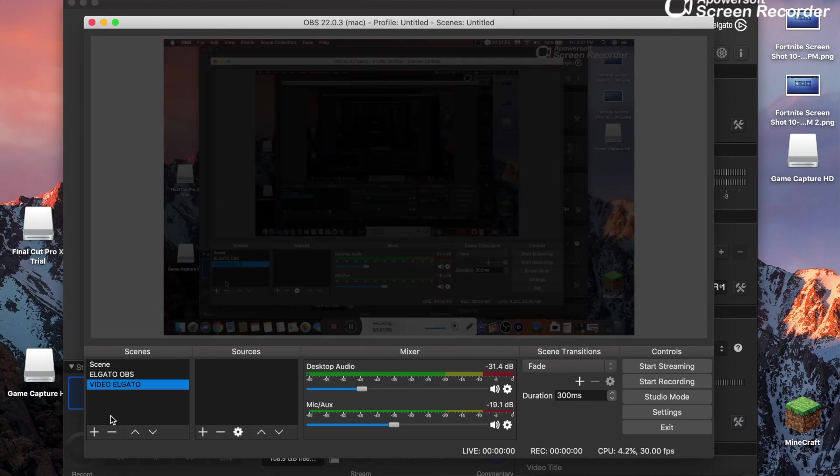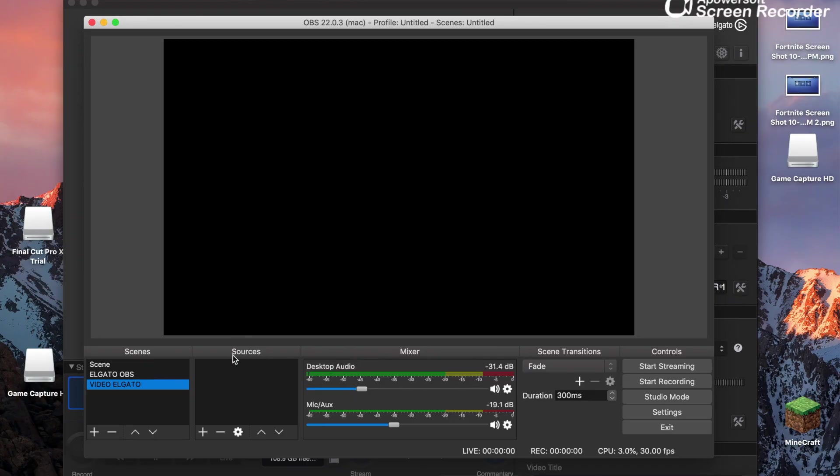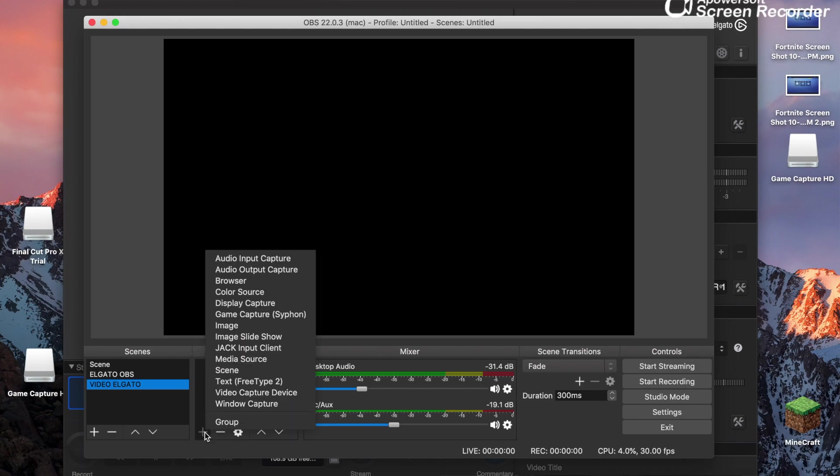It should look pitch black. Don't worry, you're not being hacked, just yet. But anyways, under sources, there should be a plus button. Click that right there, and you want to click video capture device.